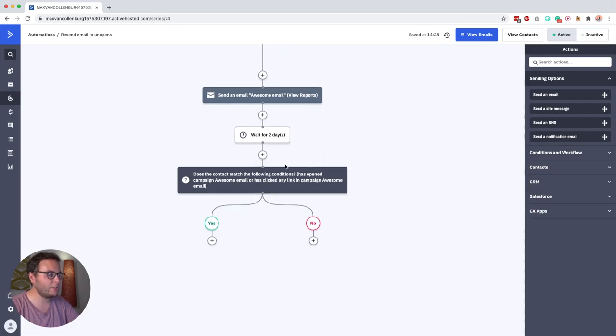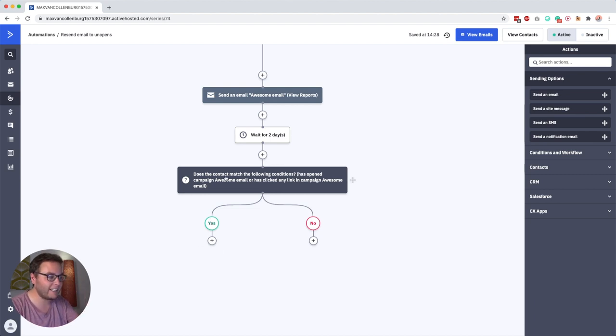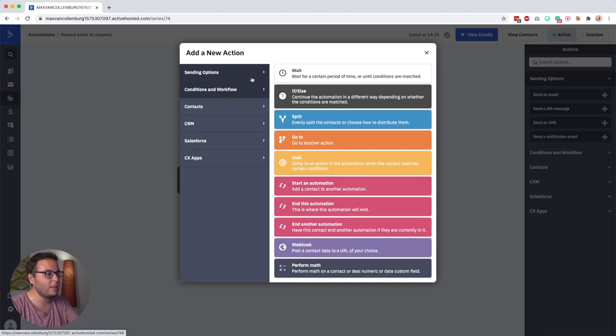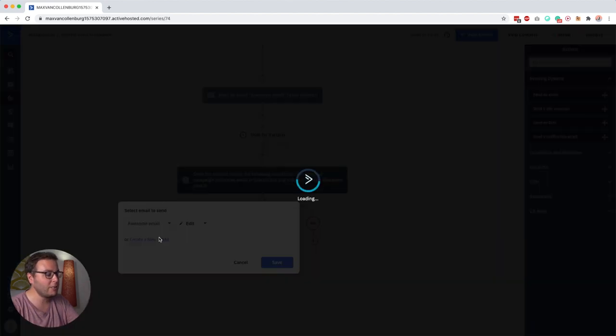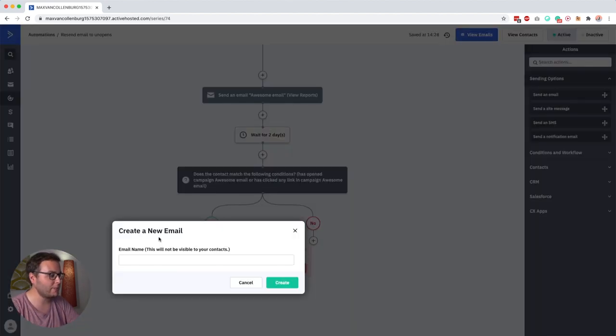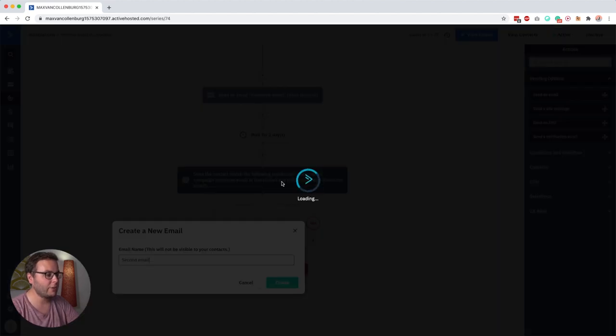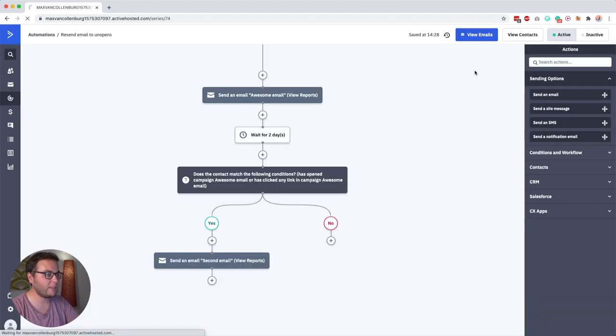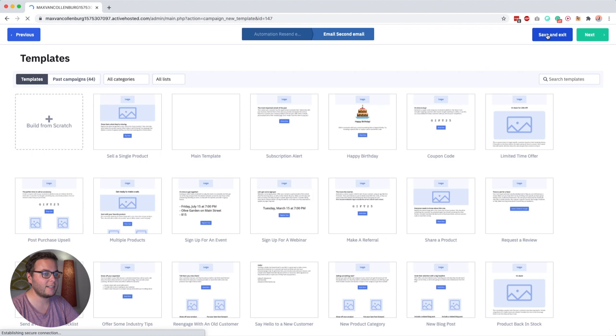So then if someone follows the yes path then we know they either opened it or they clicked a link inside the email. So then we just continue our automation, maybe we want to send another email. So we say second email for example, now quickly save and exit this.